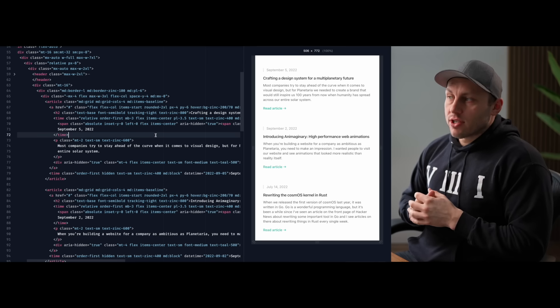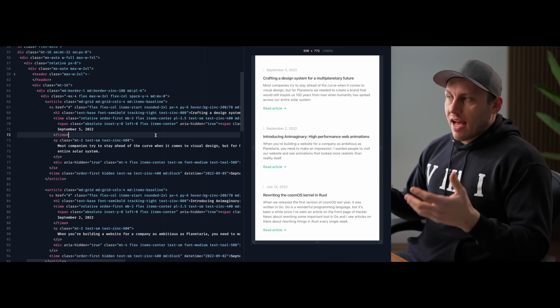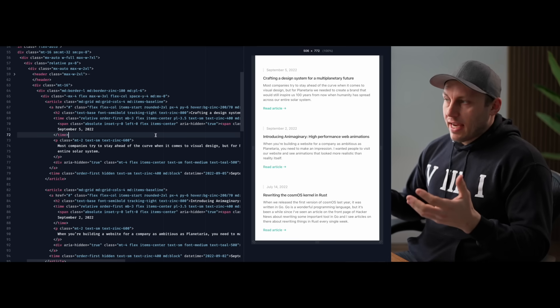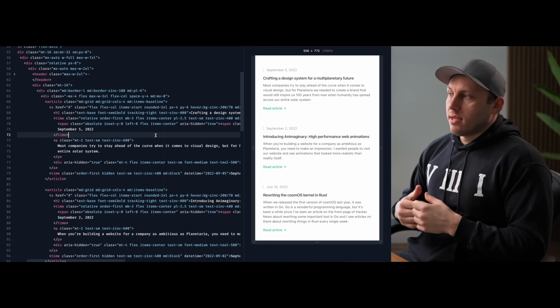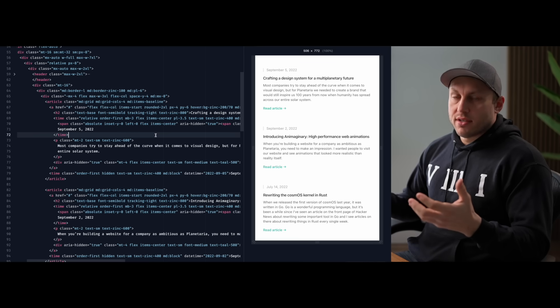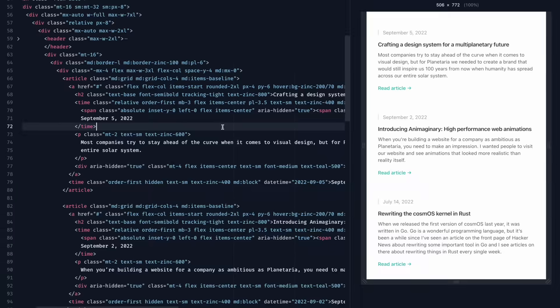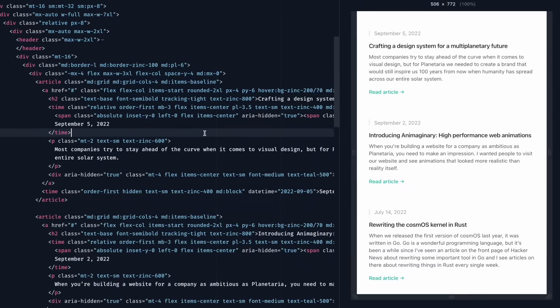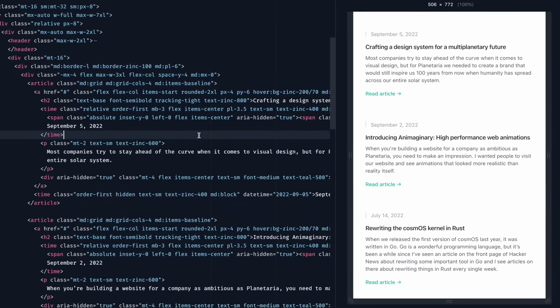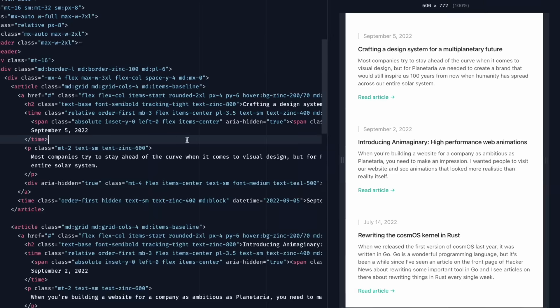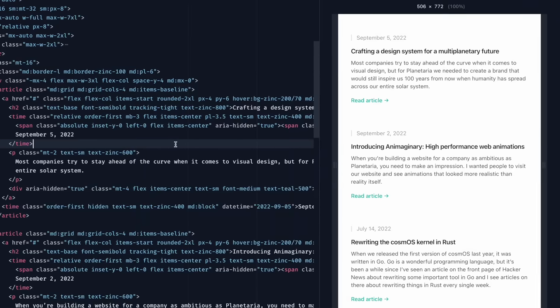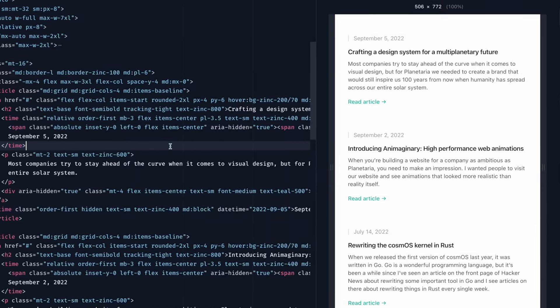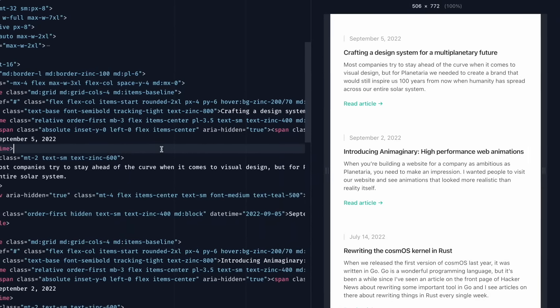Now naively you might think that this is the right way to implement this sort of thing but it has one pretty significant and annoying issue. Imagine you're a screen reader user and you're navigating through this page and you get to one of these links. Your screen reader is gonna say something to you like link crafting a design system for a multi-planetary future September 5th 2022, most companies try to stay ahead of the curve when it comes to visual design, but for Planetary we need to create a brand that would still inspire us 100 years from now when humanity is spread across our entire solar system. That's the entire content of the actual link tag so someone navigating this page just trying to get through all the links they're gonna have all of that content read to them instead of something more simple like just the title, which is closer to how a sighted user is gonna be scanning these links.